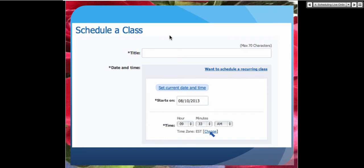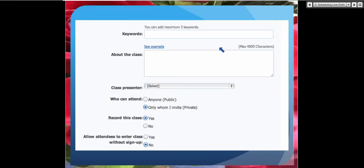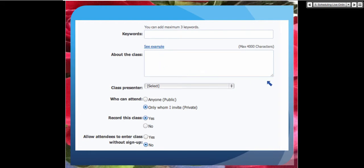Keywords are required by the system — you need to add at least three keywords, though you can add more. Then there's the class description, with a maximum of 4,000 characters. You might want to look at the example to see how it's done. Because this account is an organization, I have a list of teachers, and if I open the menu I'll have a list of the teachers who belong to the organization.